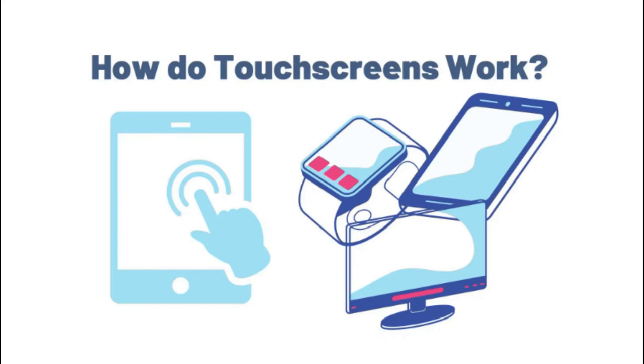Resistive. Resistive touch screens, currently the most popular technology, work a bit like transparent keyboards overlaid on top of the screen. There's a flexible upper layer of conducting polyester plastic bonded to a rigid lower layer of conducting glass and separated by an insulating membrane.